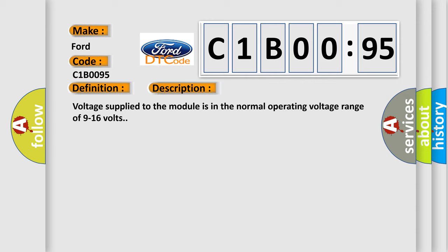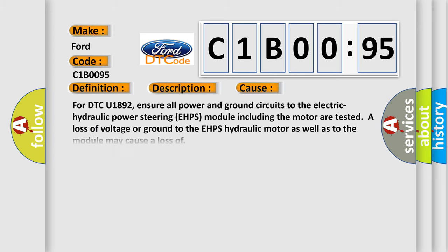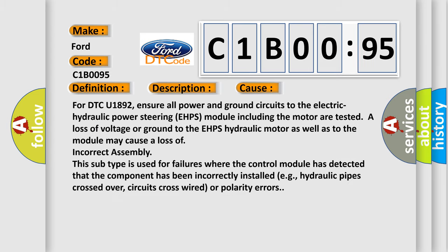Voltage supplied to the module is in the normal operating voltage range of 9 to 16 volts. This diagnostic error occurs most often in these cases. For DTC U1892, ensure all power and ground circuits to the electric hydraulic power steering EHPS module including the motor are tested. A loss of voltage or ground to the EHPS hydraulic motor as well as to the module may cause incorrect assembly. Additionally, this subtype is used for failures where the control module has detected that the component has been incorrectly installed, e.g., hydraulic pipes crossed over, circuits cross-wired, or polarity errors.